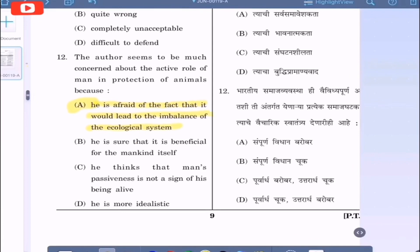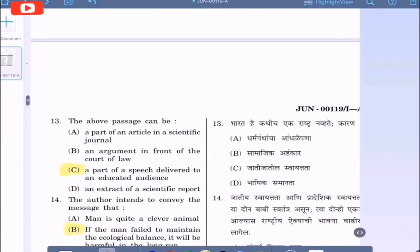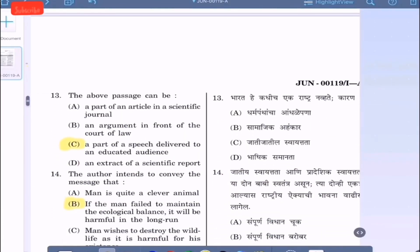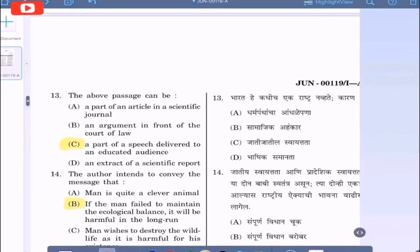Question 13: The above passage can be — option A: a part of an article in a scientific journal; option B: an argument in front of the court of law; option C: a part of a speech delivered to an educated audience; option D: an extract of a scientific report. The correct option is C, a part of a speech delivered to an educated audience.